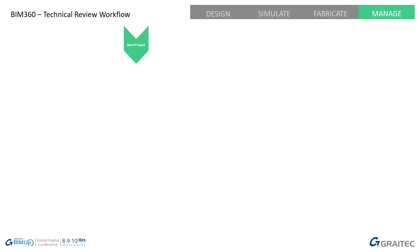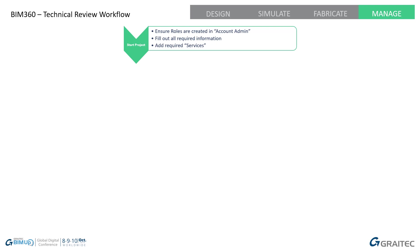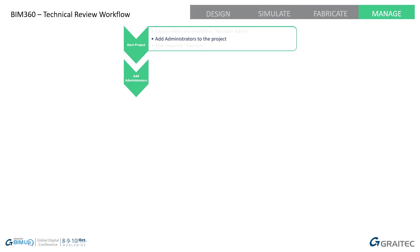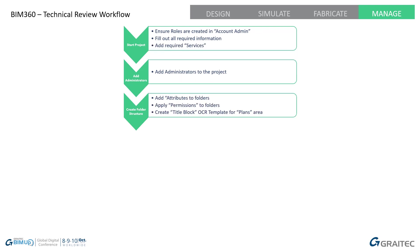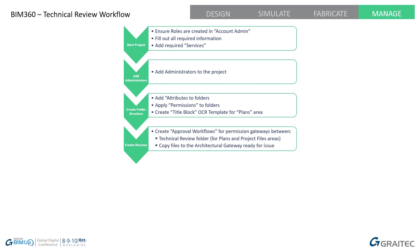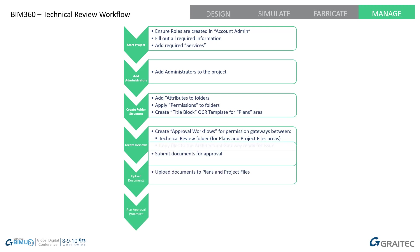For this, we are going to start a project in BIM 360 and ensure the roles are created in Account Admin. We're going to fill out all the required information and add the required services. For the processes that we're going to do, all you need is document management that comes within 360 Docs. We're going to add administrators. We're going to create a folder structure where attributes will be added, permissions applied and title blocks of OCR are created. We're going to create reviews and then we're going to upload documents and run them through that process.